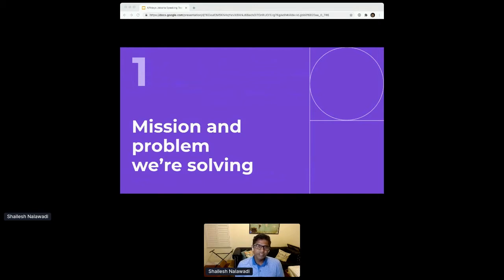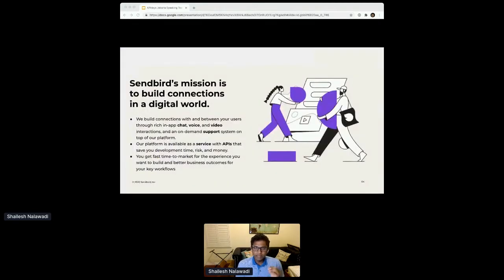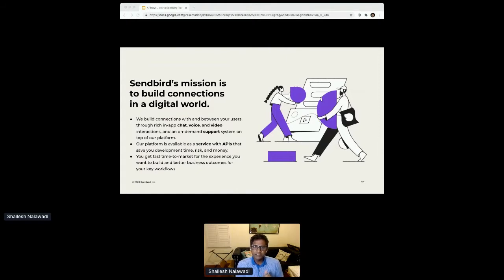At Sendbird, our mission is to help businesses build digital connections with their users through rich, interactive chat, voice, and video functionality embedded in their application or website, as well as a mobile-first support system that allows our customers to manage interactions with their end users.